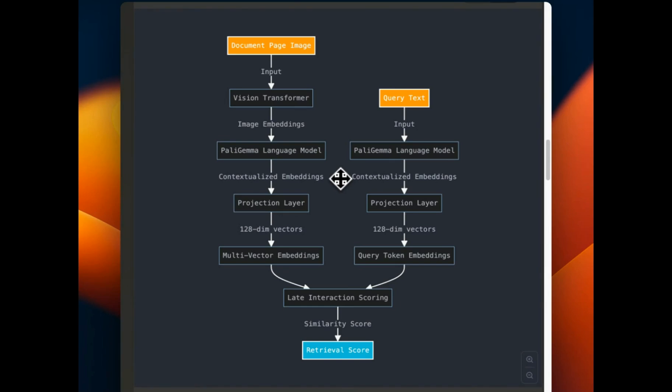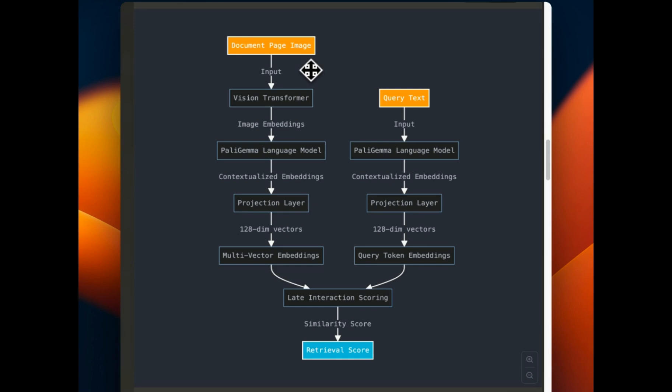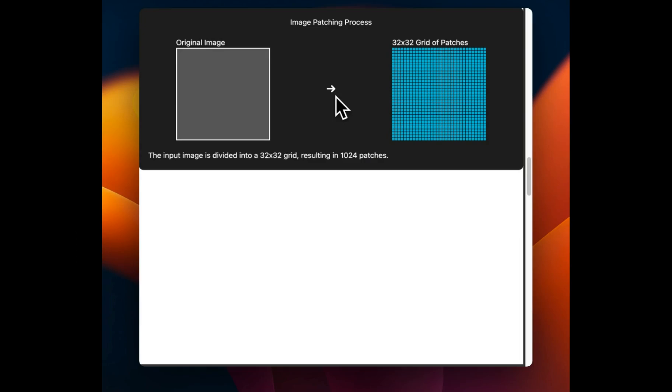Okay, so here's the architecture of ColPali, which is based on PaliGemma 3 billion model from Google. And we're going to go into details of different parts of this architecture. But the main component is that each image is a page in a PDF file. The first step is to process these images.